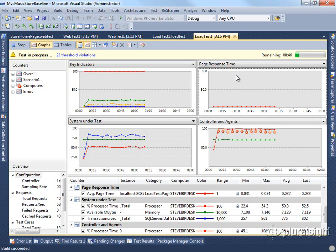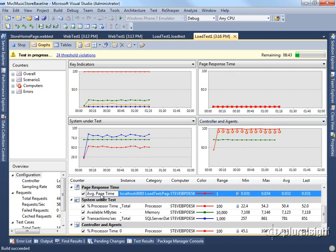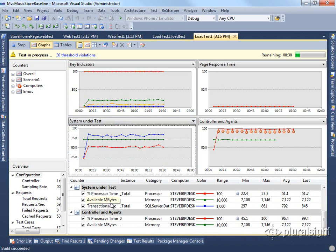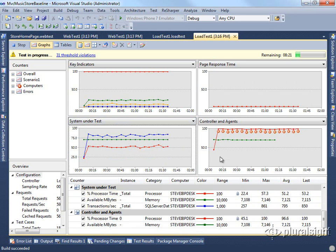We can look at page response time here. This will show us the average page time that's involved. You can see that this is well below our one second threshold. And then our system under test here is also showing the processor time, memory, and transactions per second for the system under test. In this case, since I'm running everything on localhost, these counters are actually showing me the same things that some of my other counters are showing.